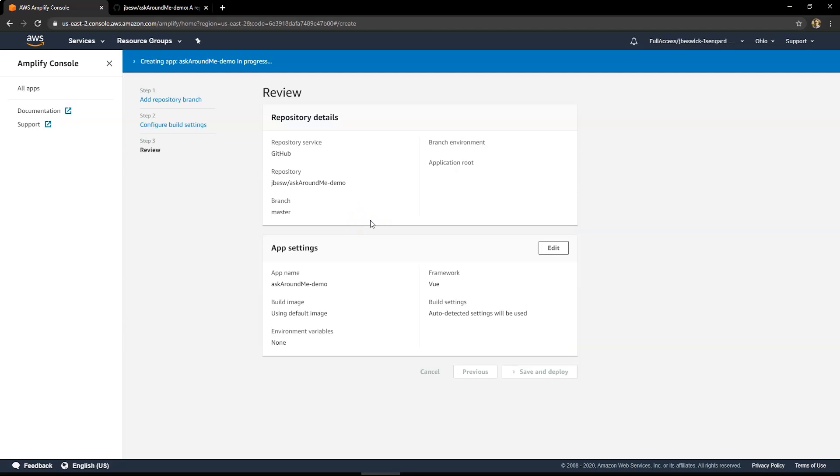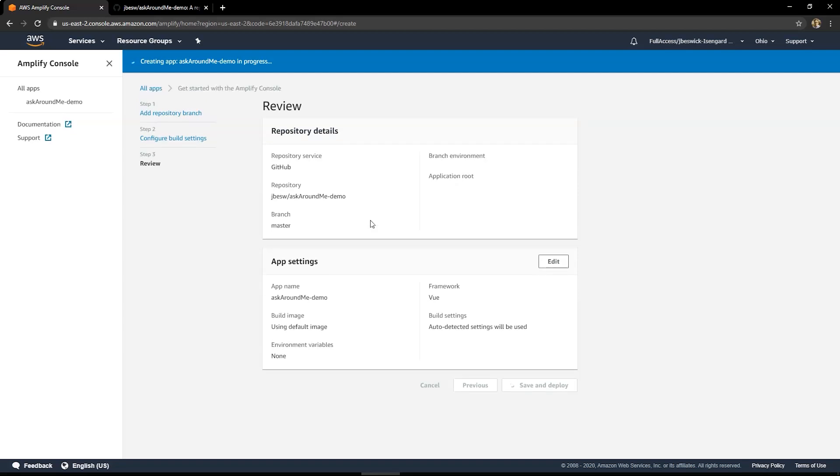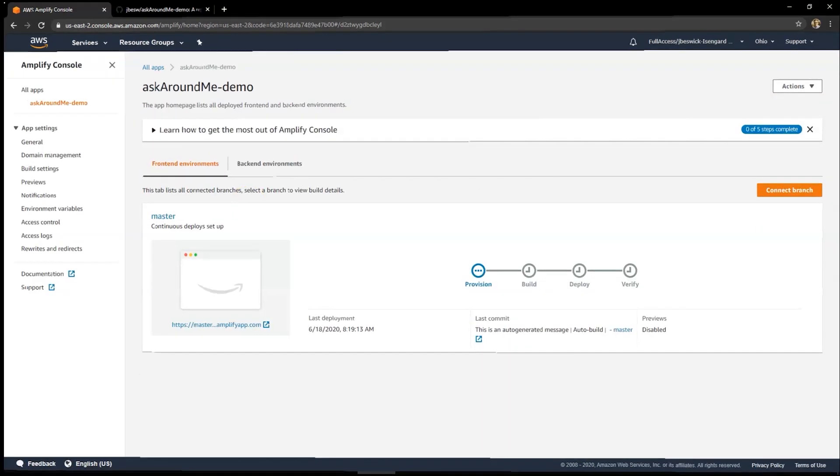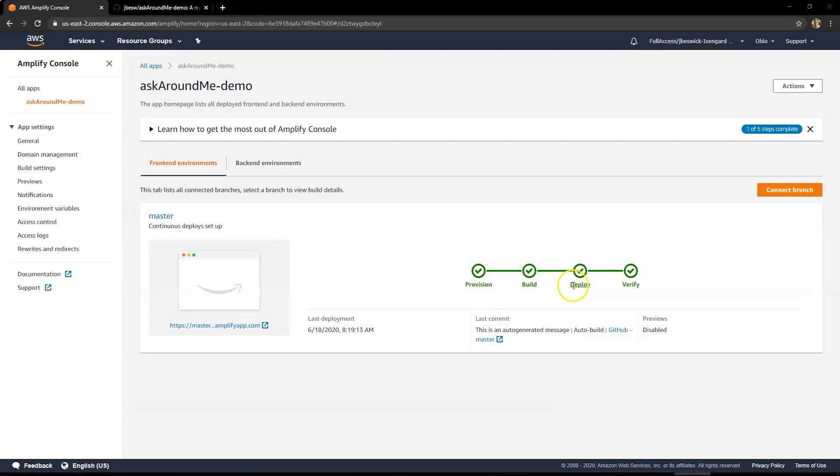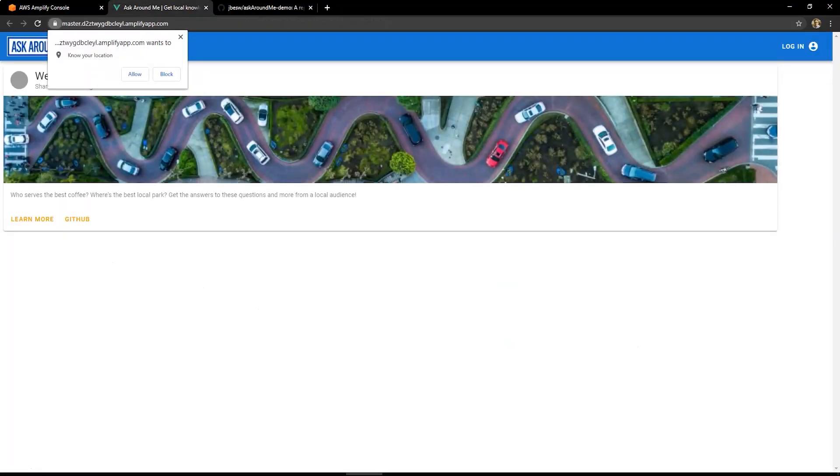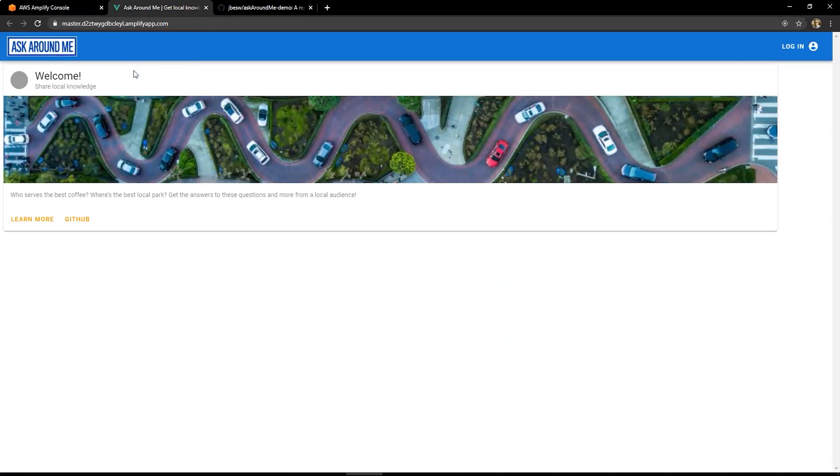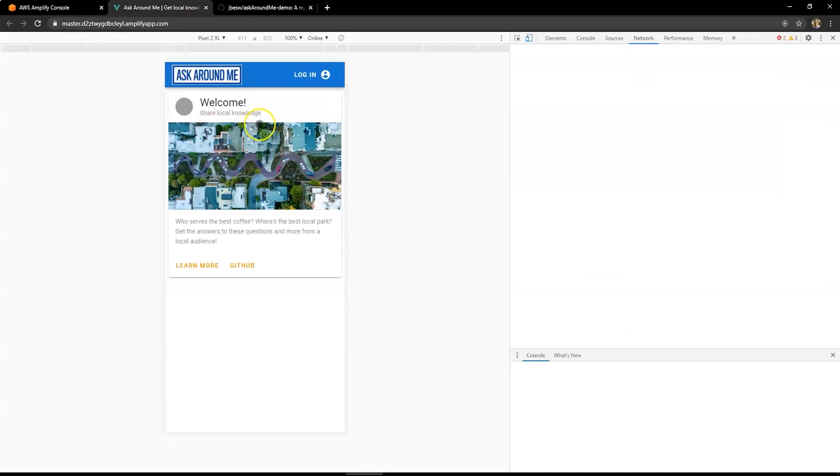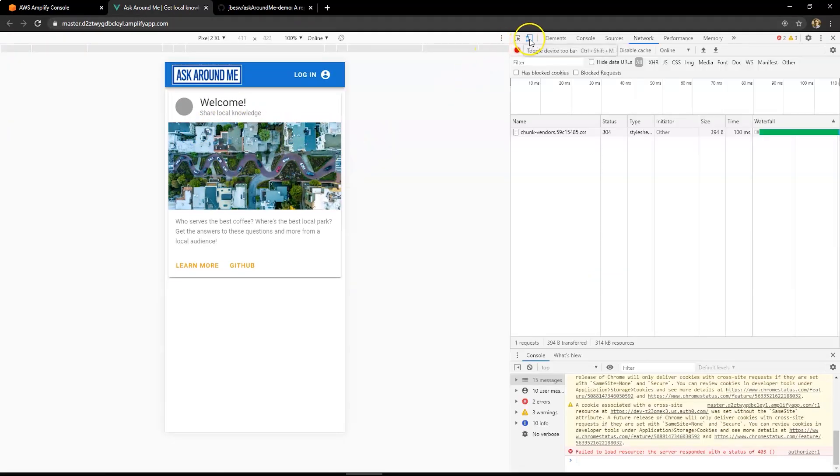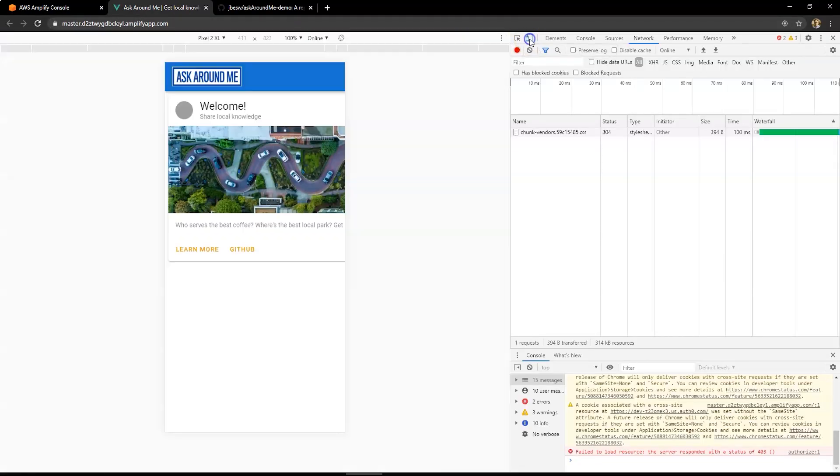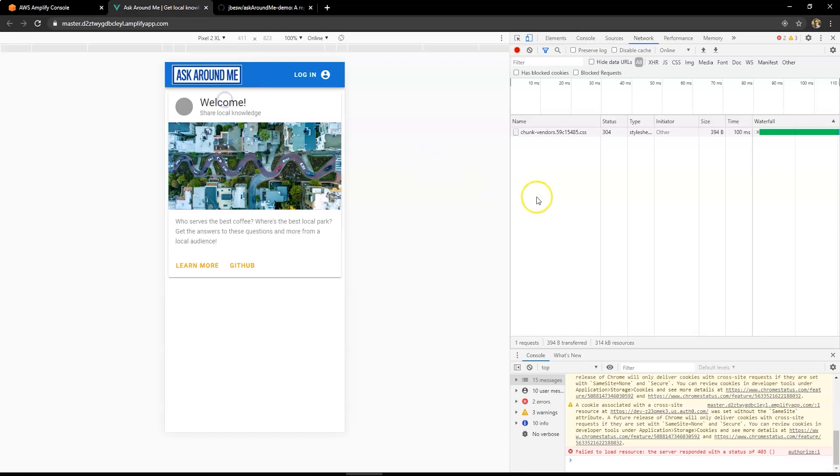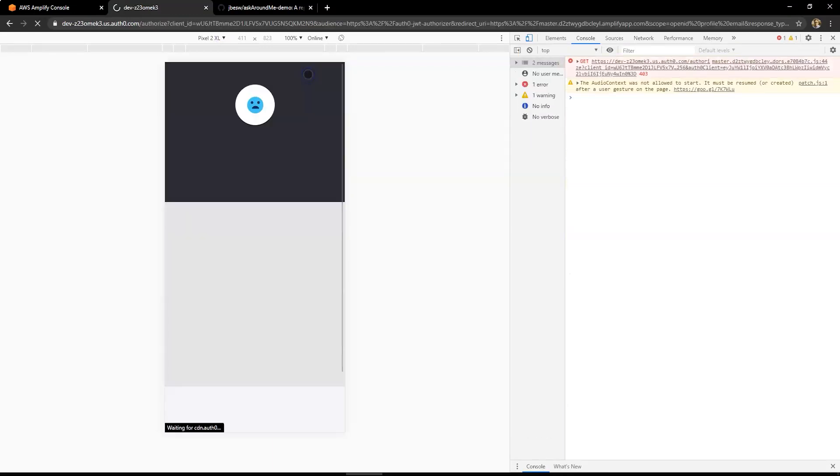So this now starts the deployment process in Amplify Console. Once an app has been created, there are four steps to this. It starts provisioning the application and then going through a build deployment verify. This takes a little bit of time. So I've just fast forwarded, and you can see that the application has now been deployed to this public URL. I'll just press F12 to show the mobile view. And you can switch to any type of mobile you like in the browser. I'm just going to use pixel just as an example.